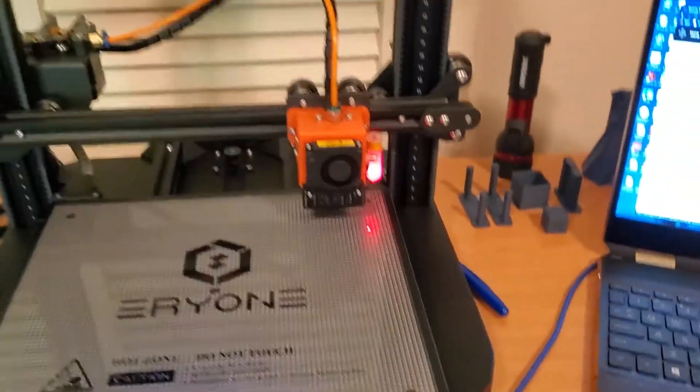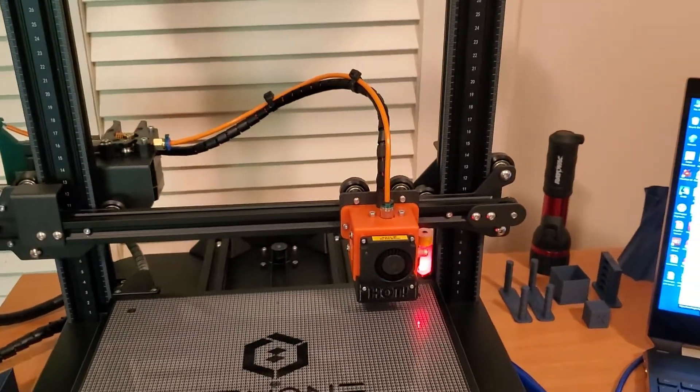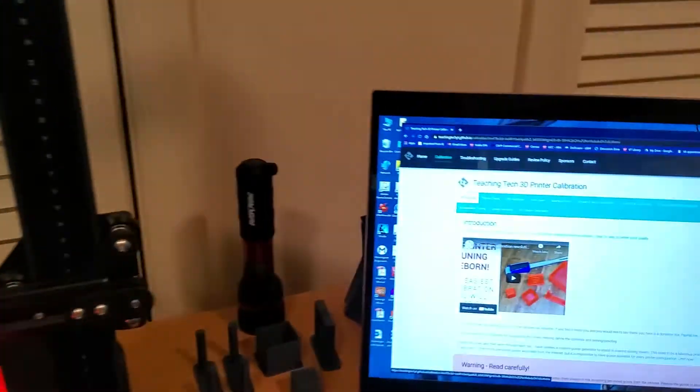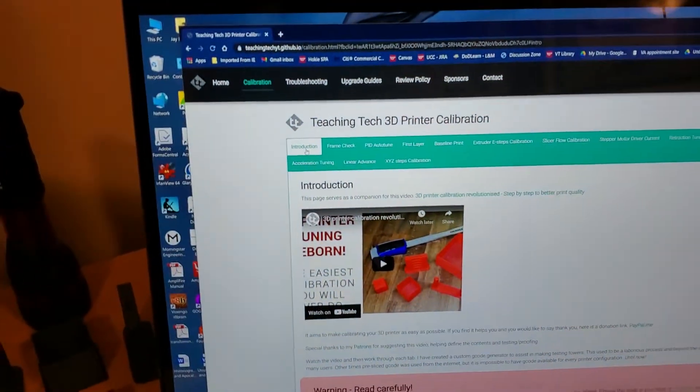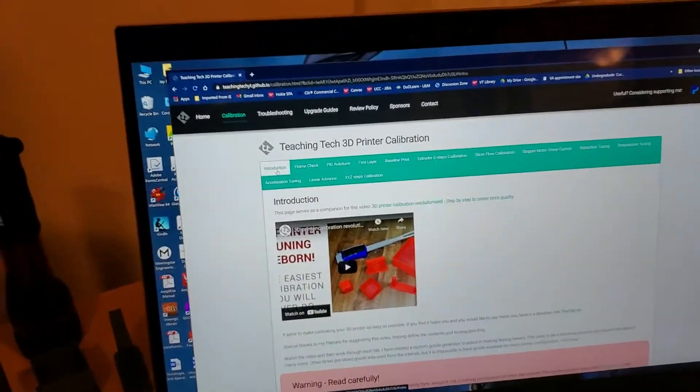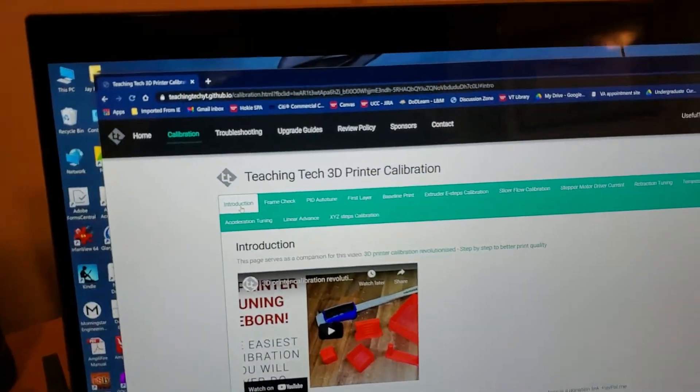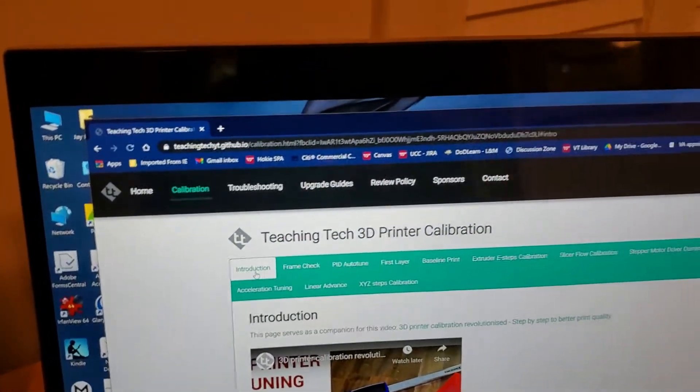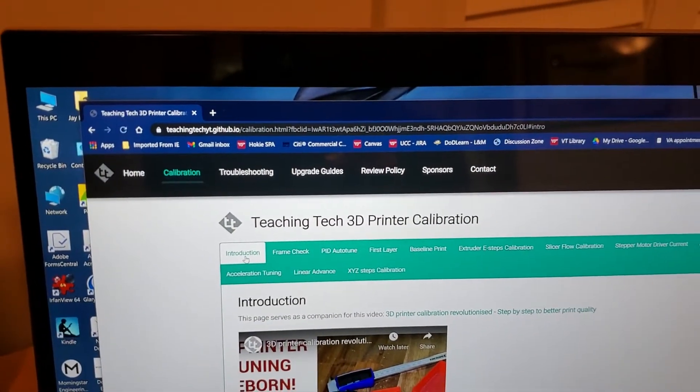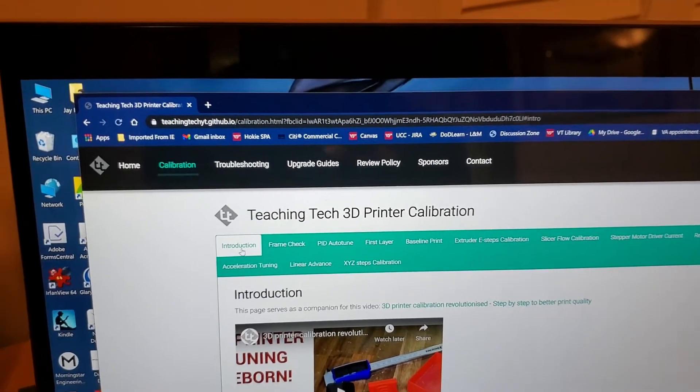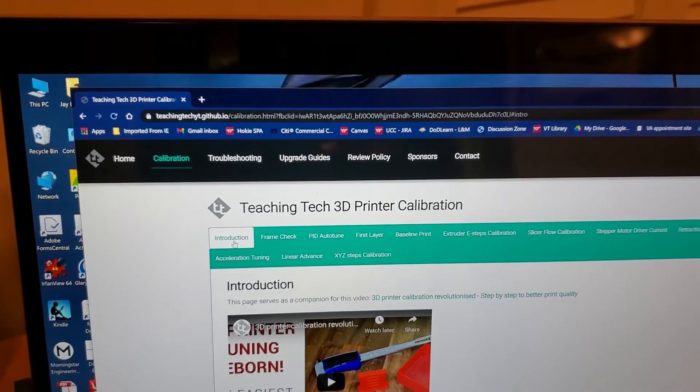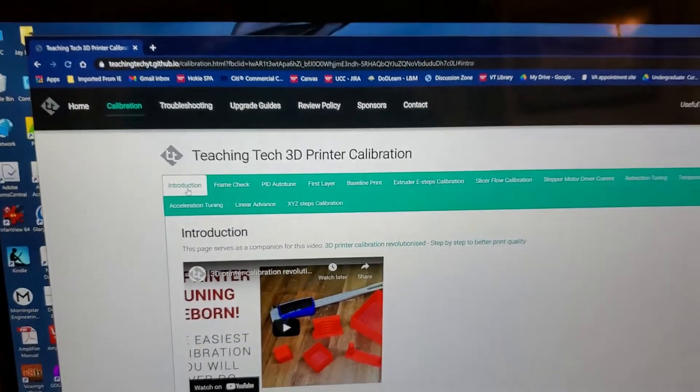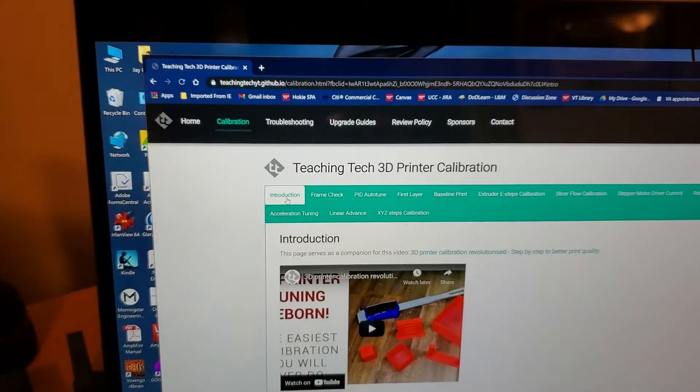This video is about the resources we're going to use. We're going to talk about the Teaching Tech website, and there'll be a link to this site in the comments.